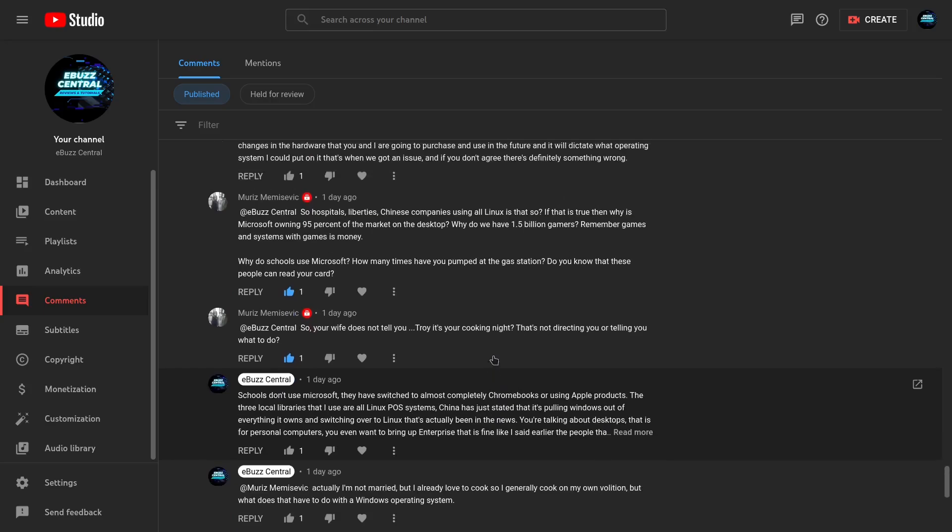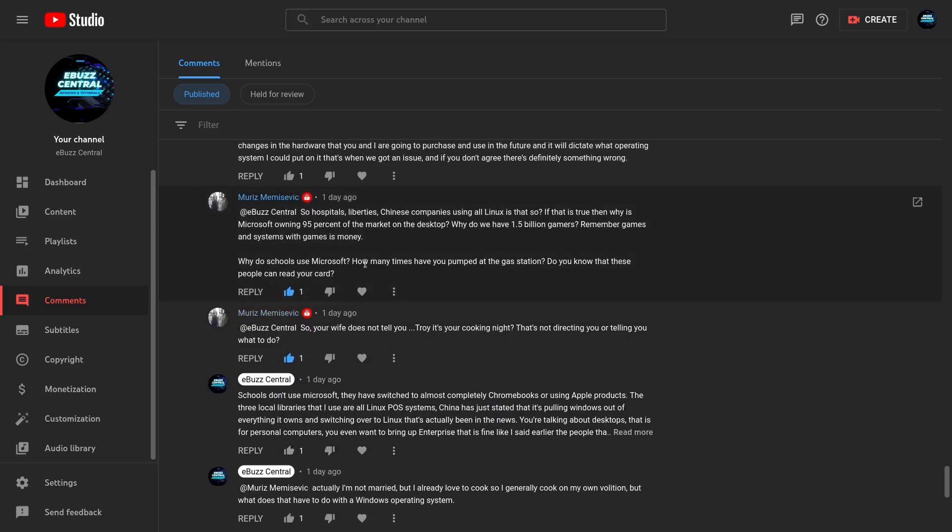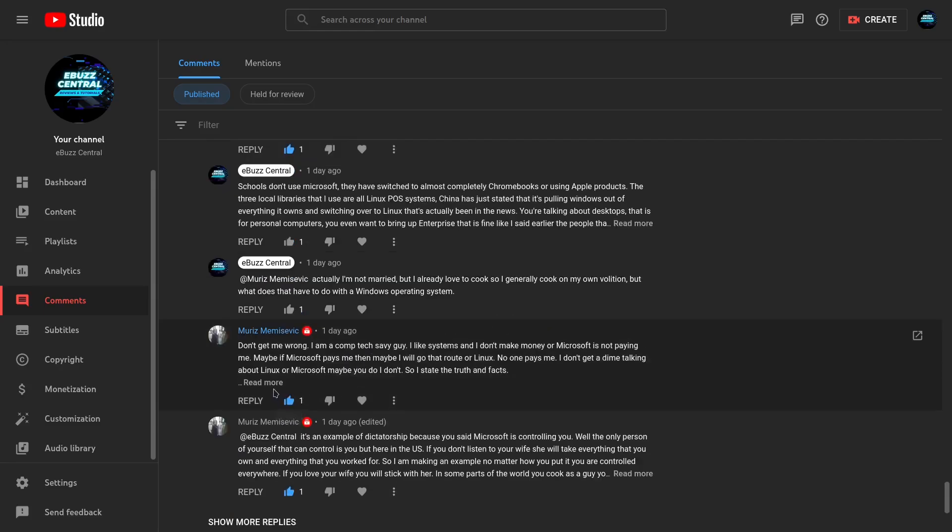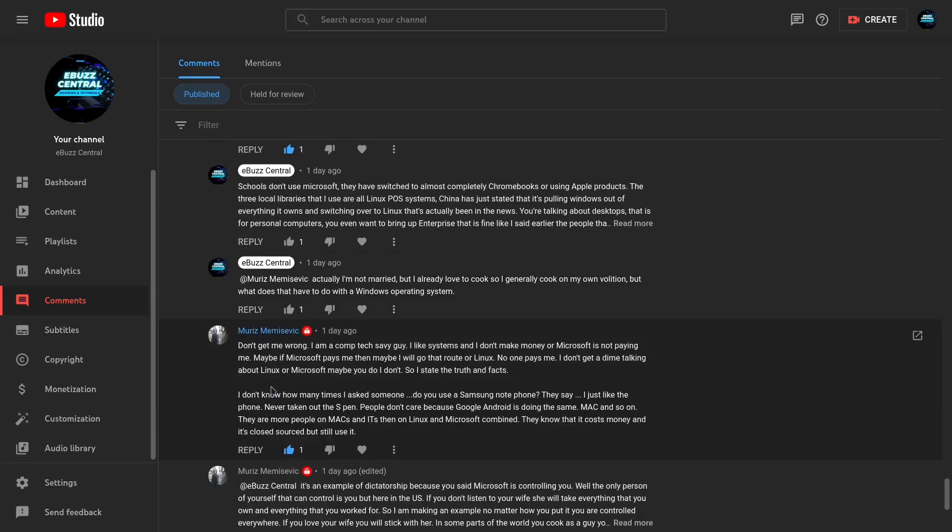And then he came back and says schools are using it, why do schools use Microsoft? And I had to point out schools don't use Microsoft, they've switched to almost completely Chromebooks or Apple products. Now this is where it gets me wrong. He makes it and reiterates it here. Listen to this: Don't get me wrong, I am a comp tech savvy guy, I like systems and I don't make money or Microsoft is not paying me. Maybe if Microsoft pays me then maybe I will go that route or Linux, no one pays me, I don't get a dime talking about Linux or Microsoft. Maybe you do, I don't. So I state the truth and facts.